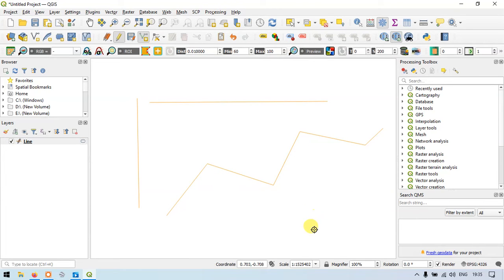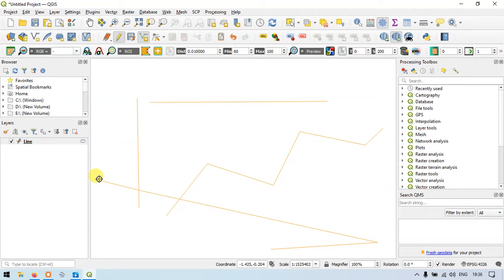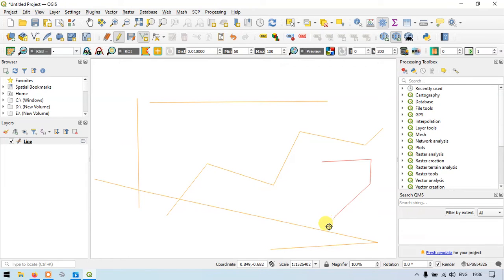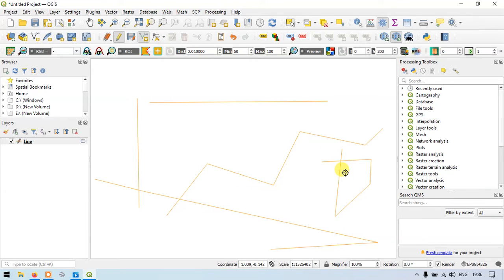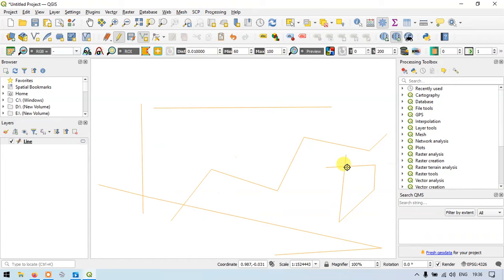Please make sure that when you are creating a line feature, you don't intersect the lines with each other. You can see here that the two lines have been intersected. If a line gets intersected, it may result in a lot of errors and miscalculations in your work. So always avoid making an intersection in lines.